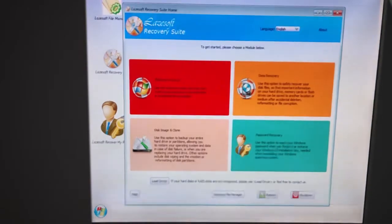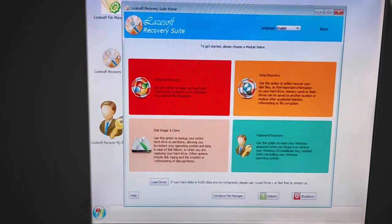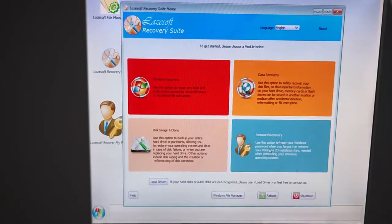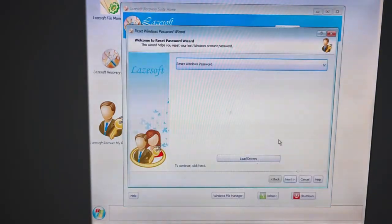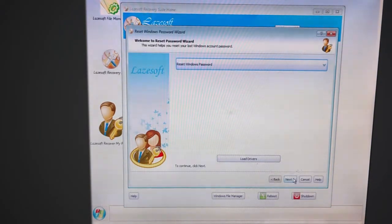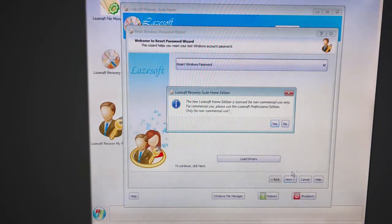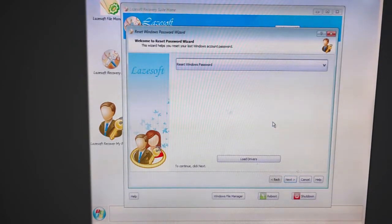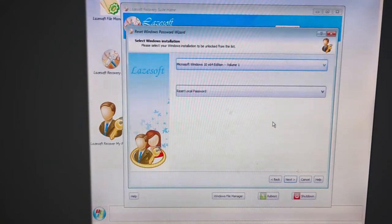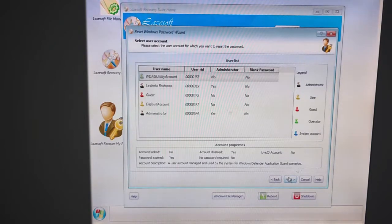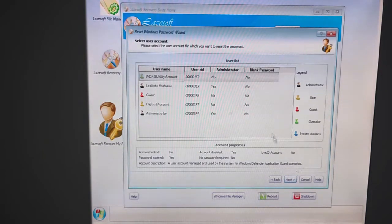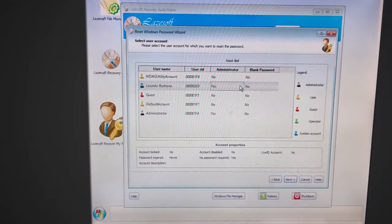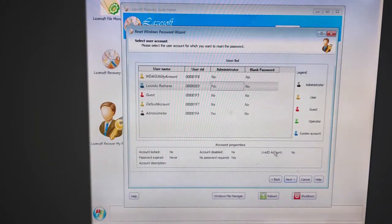Then go to the password recovery and click on the next button. Click yes and again click on the next button. Then select your account and click on the next button.